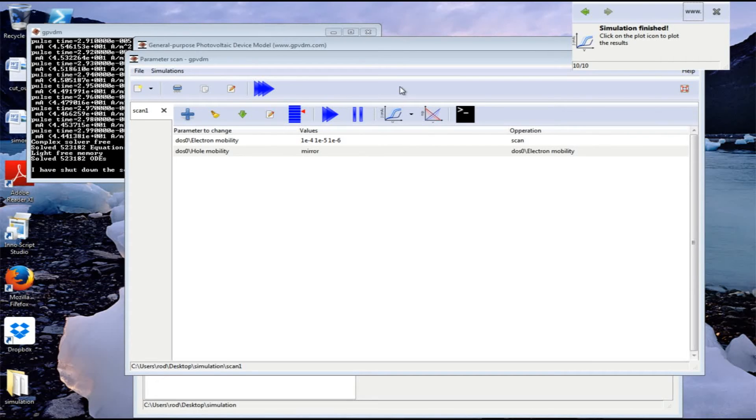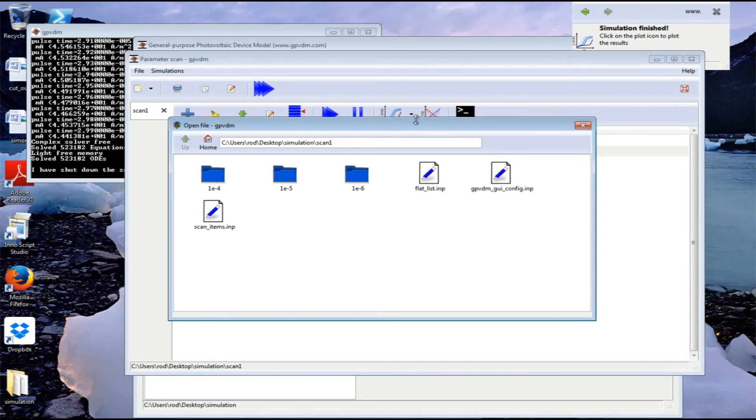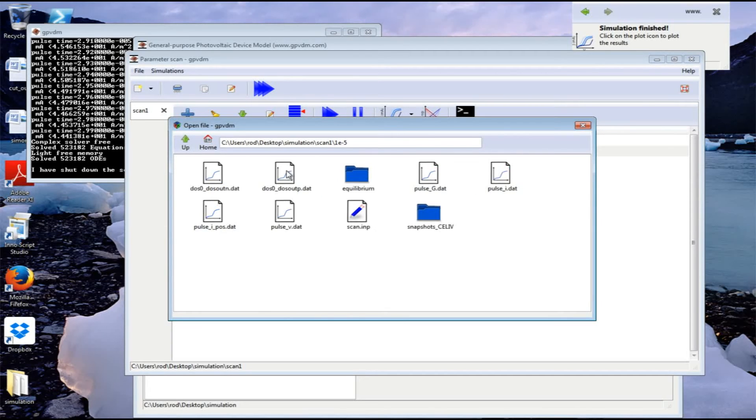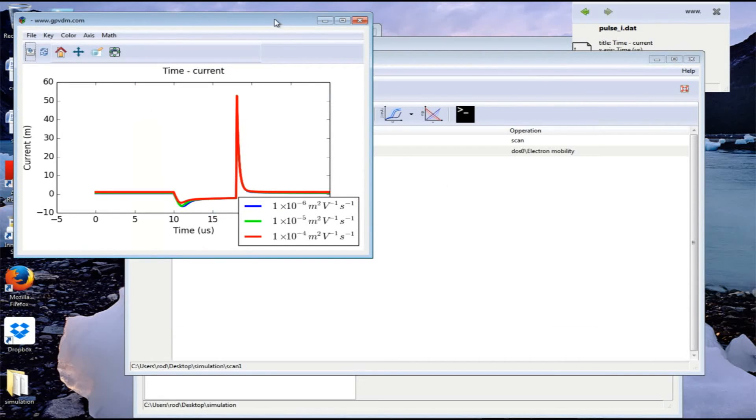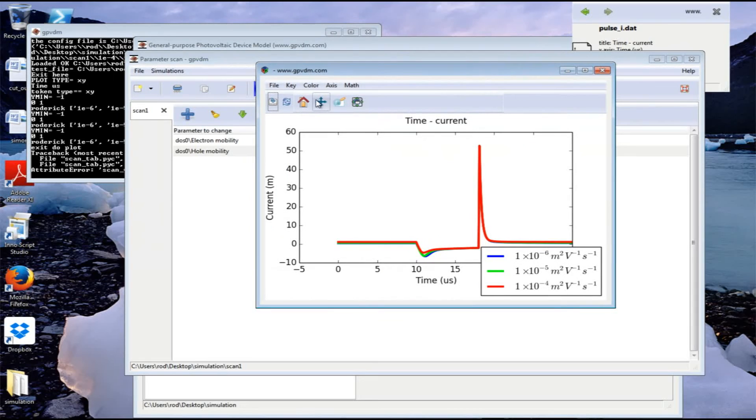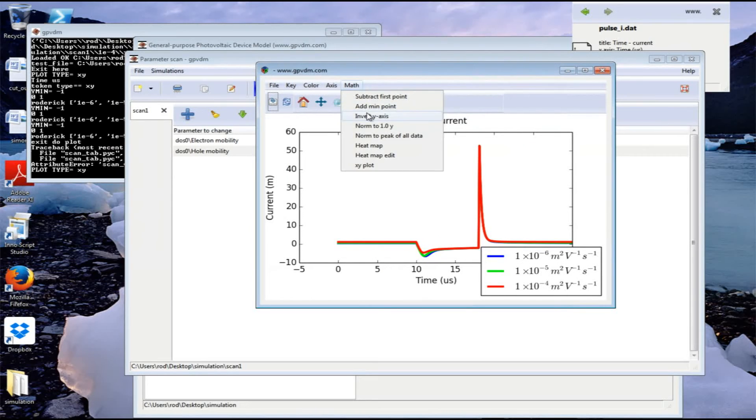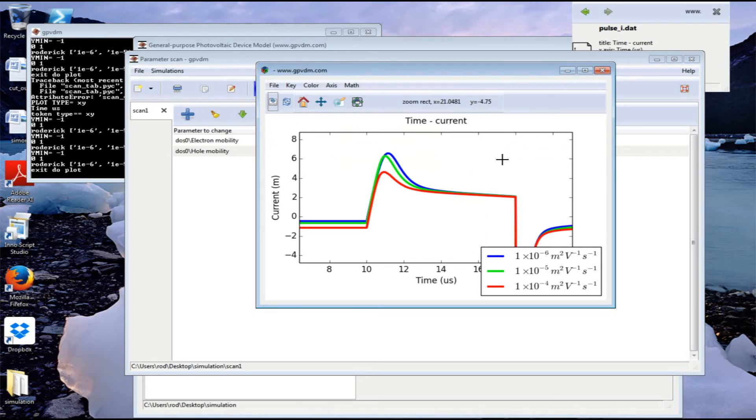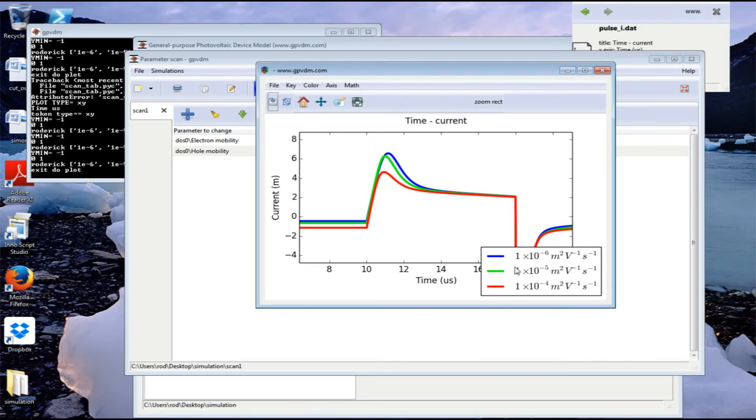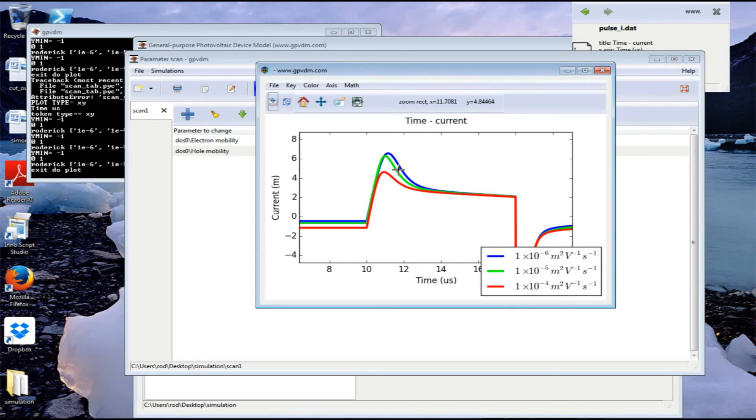The simulation is now finished, so we can look at the results. Let's find a file to plot. Here are all three simulations we chose with different electron hole mobilities. If we find the current transient and double click on it, the model will plot all three current transients. Let's first invert the axis and then zoom in on the CLIV transient. We can see we've got three different transients with three different values of mobility. The transient with the highest mobility is the quickest, as we'd expect from a CLIV transient. That's it - simulating CLIV transients with GPVDM.